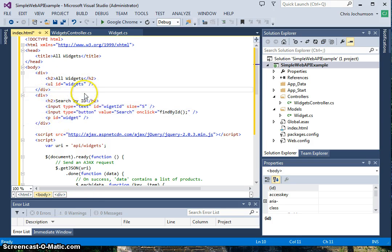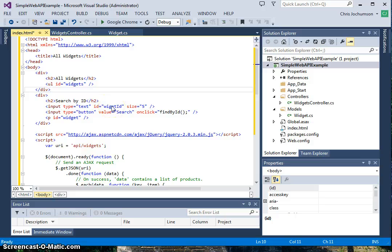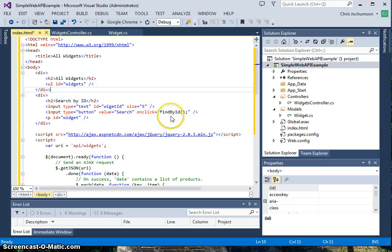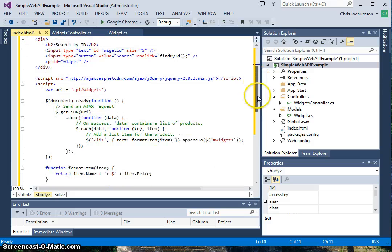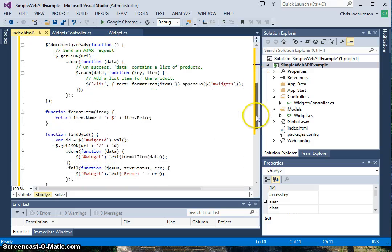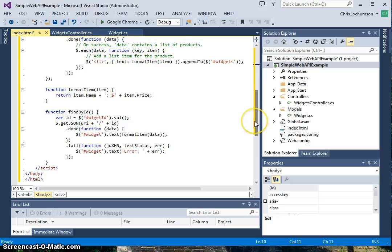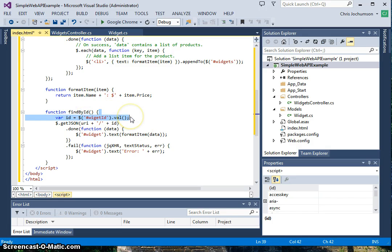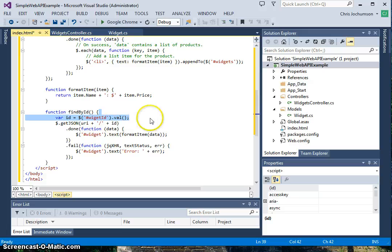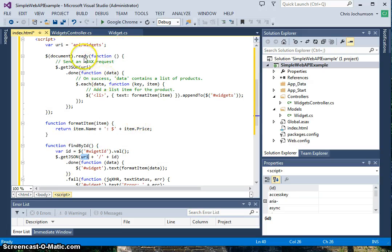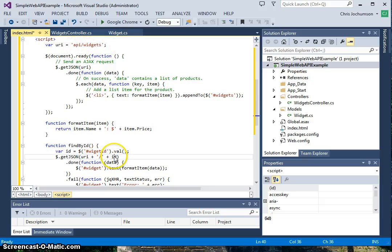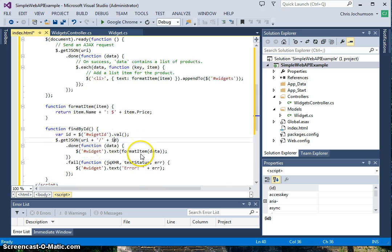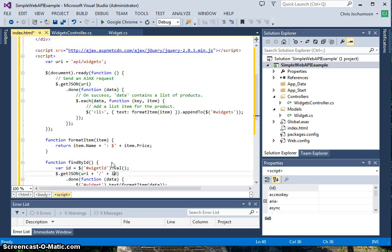Below here, the second div will allow us to search for a specific ID. We've got a text field here which has widget ID, where you'll enter the widget ID, and then a search button which will call FindByID.